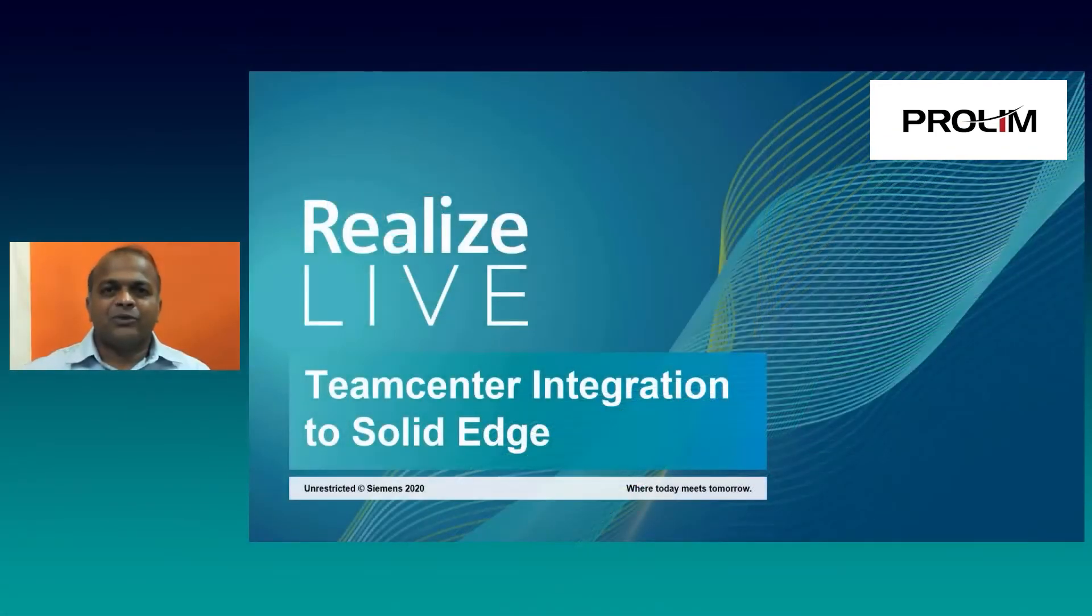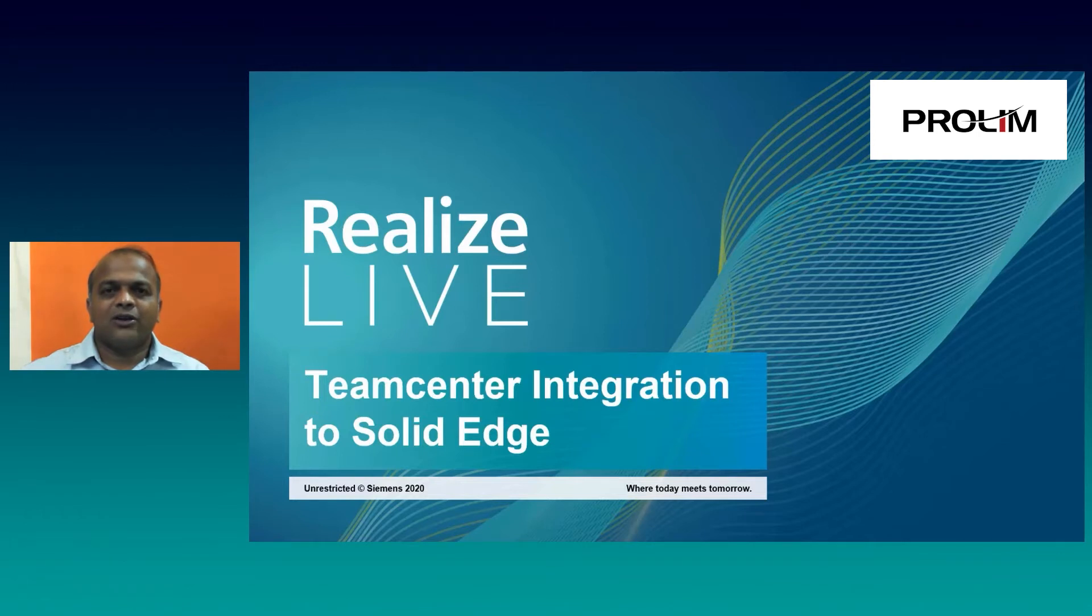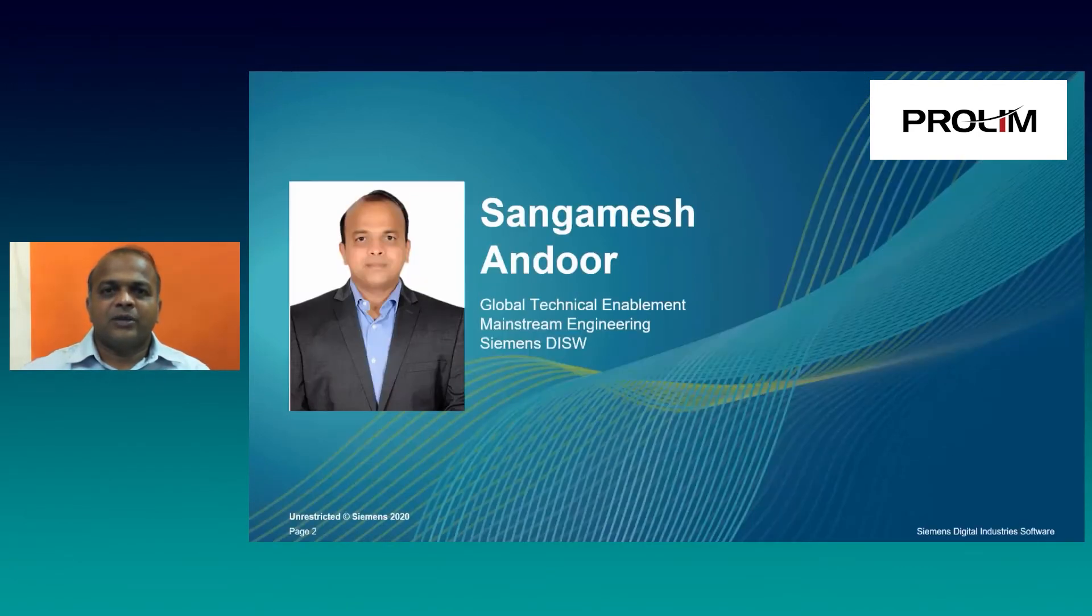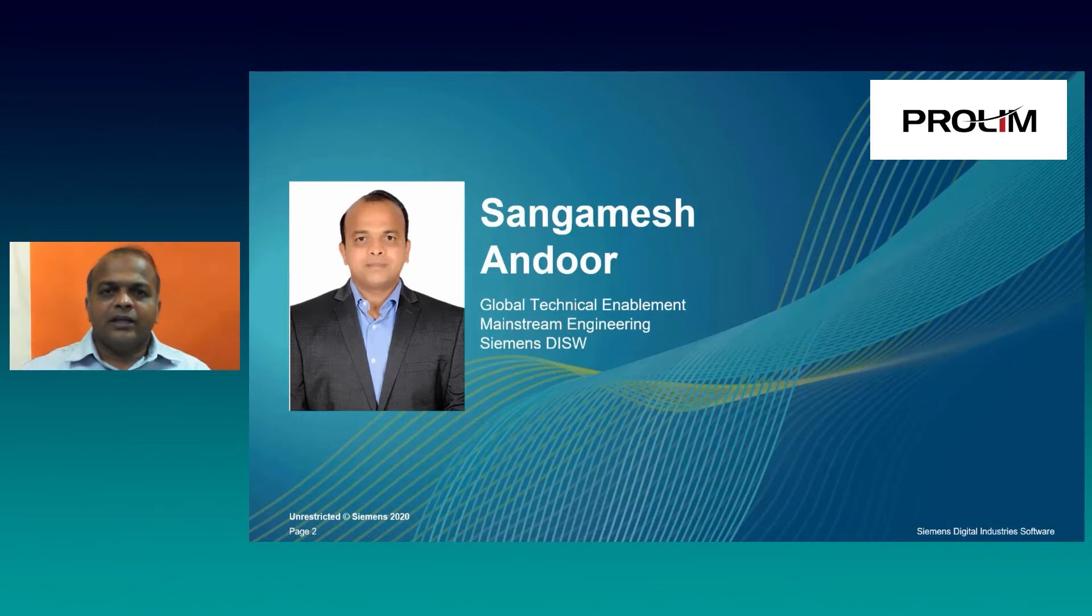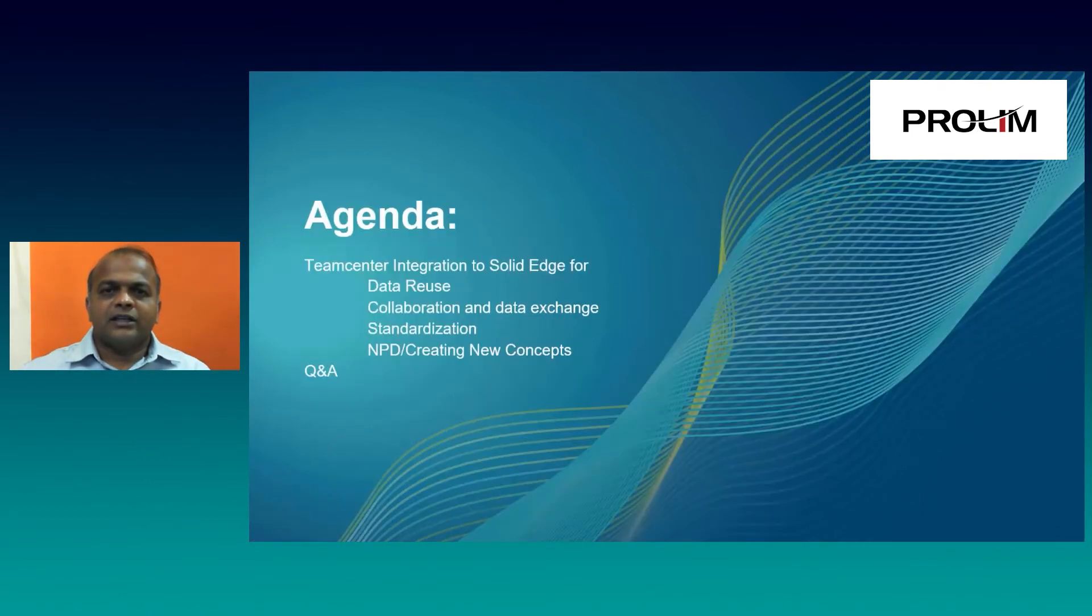Hi. Welcome to Realize Live and to this virtual session on TeamCenter Integration to Solid Edge. Myself, Sangamesh Andhul, and I am part of Global Technical Enablement Team.